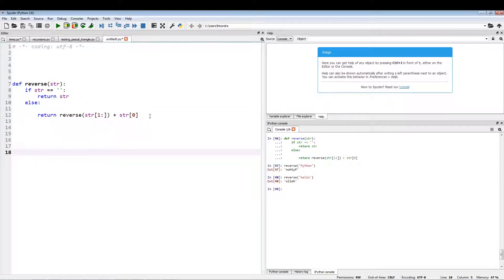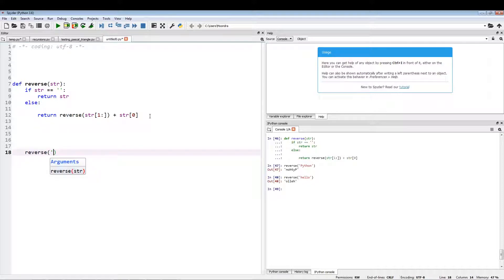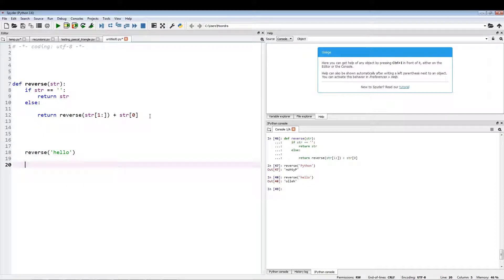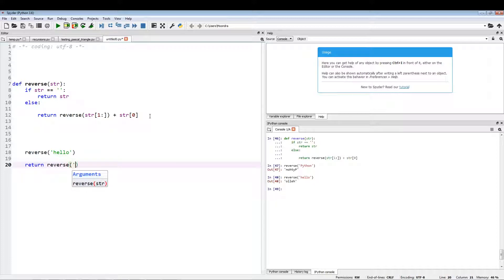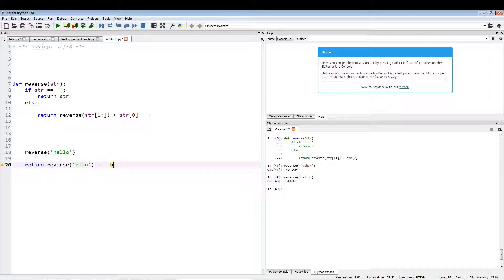So let's see. If we had something like reverse "hello", the return statement would return reverse "ello" plus H. So this H is actually part of the first recursive layer.